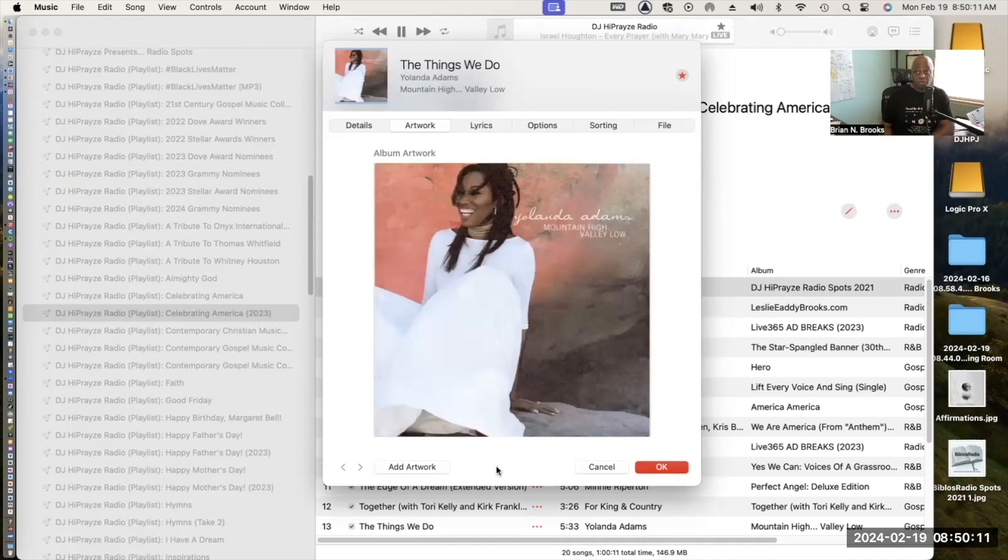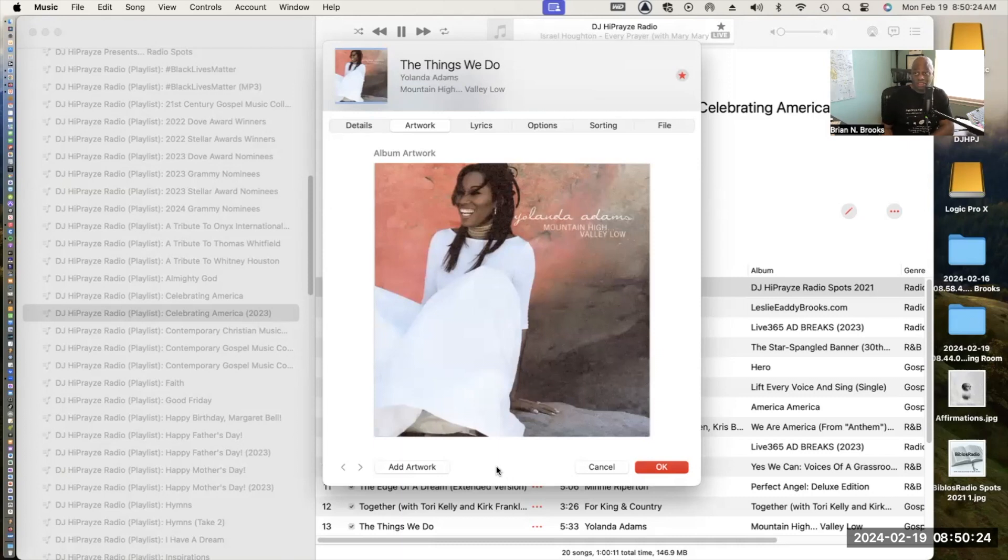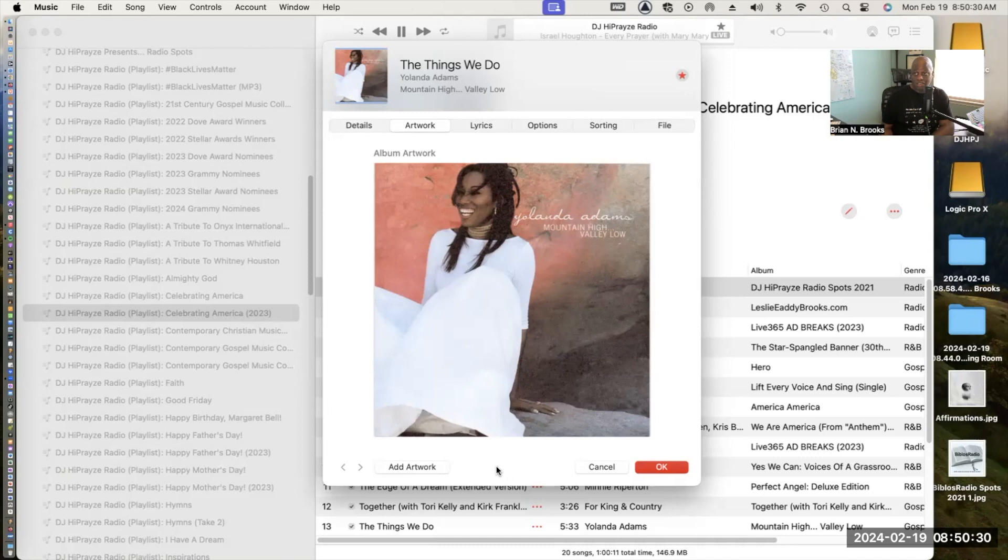Next up is a song entitled The Things We Do, which comes from Yolanda Adams' Grammy Award-winning, Stellar Award-winning, Dove Award-winning album Mountain High Valley Low. It really is a beautiful song. You'll hear the voices of JFK, John Fitzgerald Kennedy, and Martin Luther King.